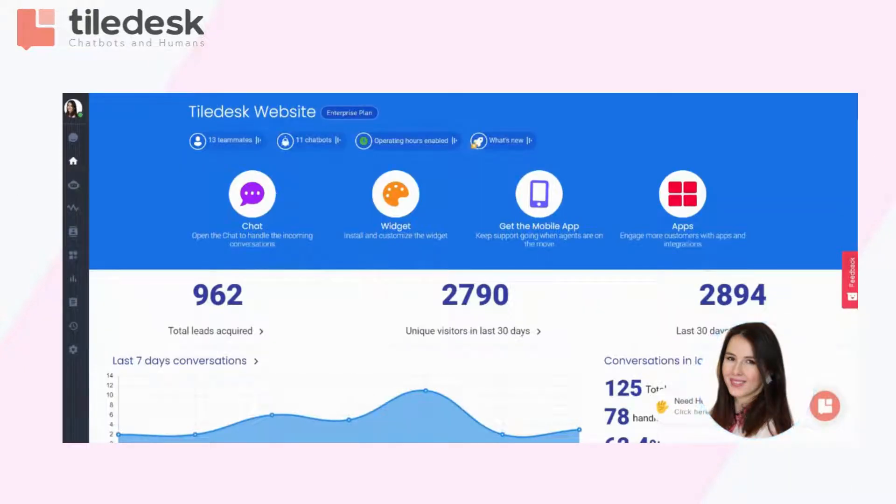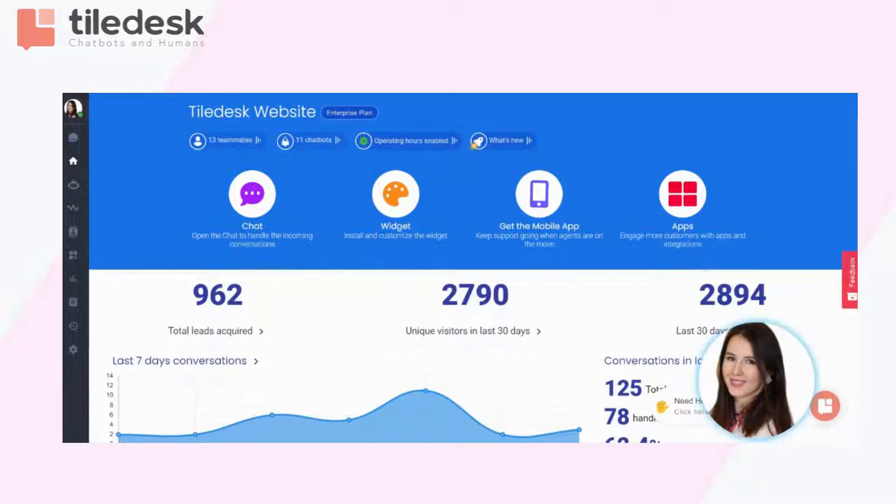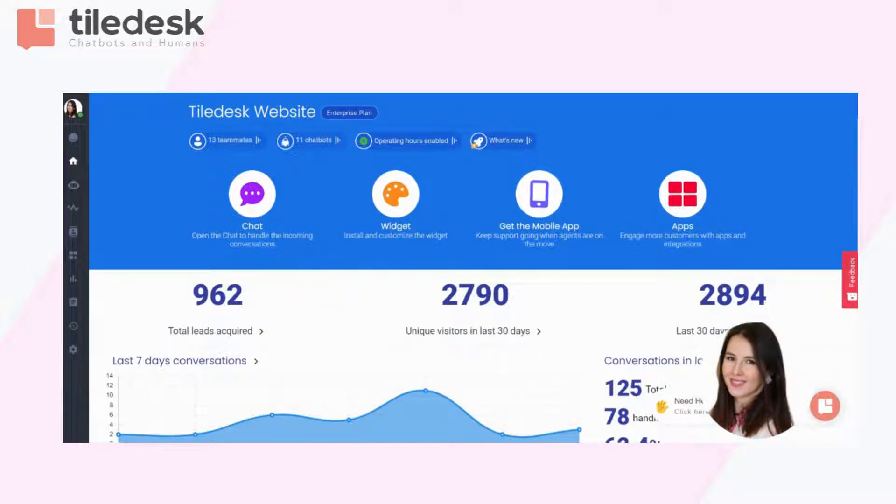Hi, everybody. Welcome to our Tiledesk YouTube channel. Today's video is about how to install a free live chat plugin on WordPress.